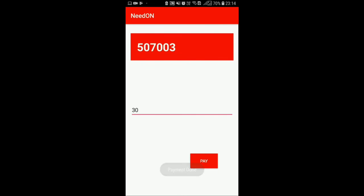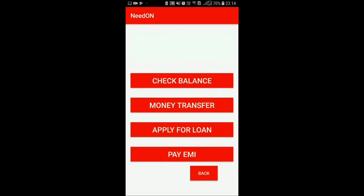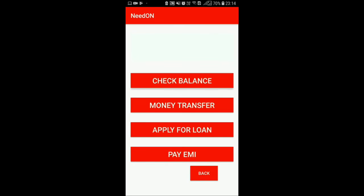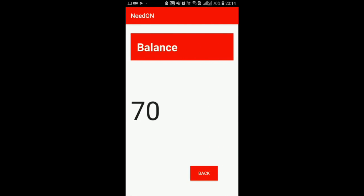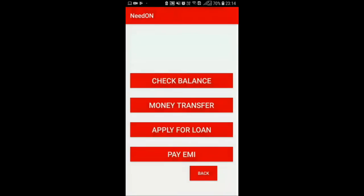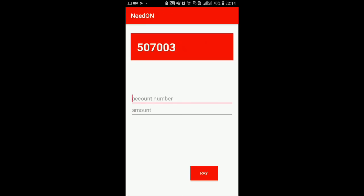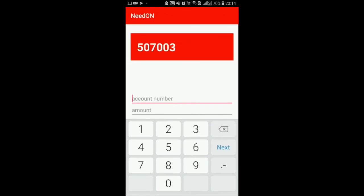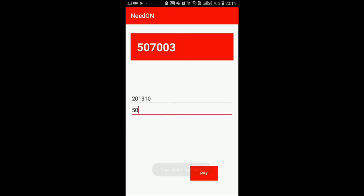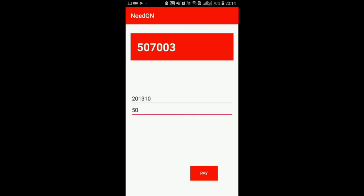Now as I sent 30 rupees for my EMI, you can check my balance currently, which is 70, reduced from 100. And for the money transfer feature, I want to transfer 50 rupees to account 201310, which is an existing account. The amount is 50 rupees — I press done and pay. Transaction successful, as you can see. Now if we go back and check our balance again, it has reduced to 20.